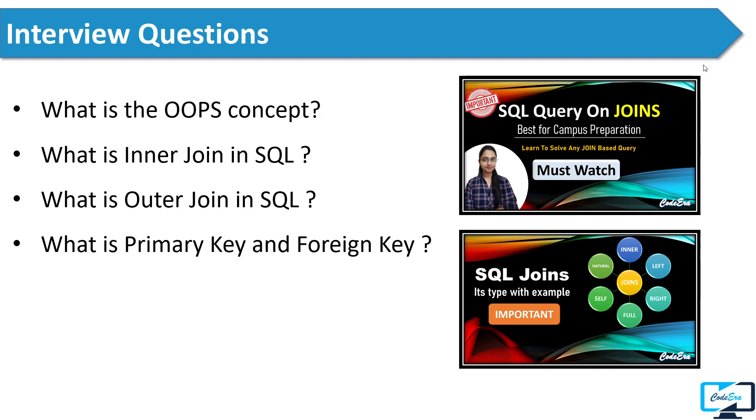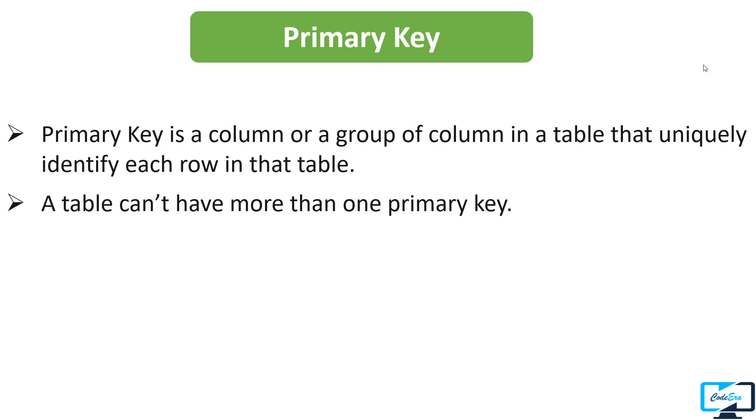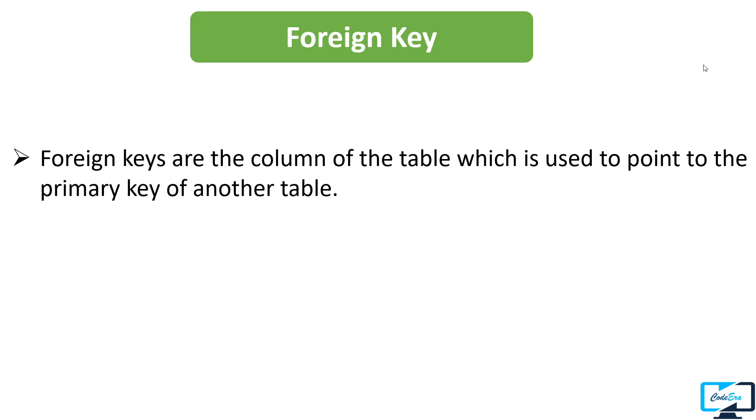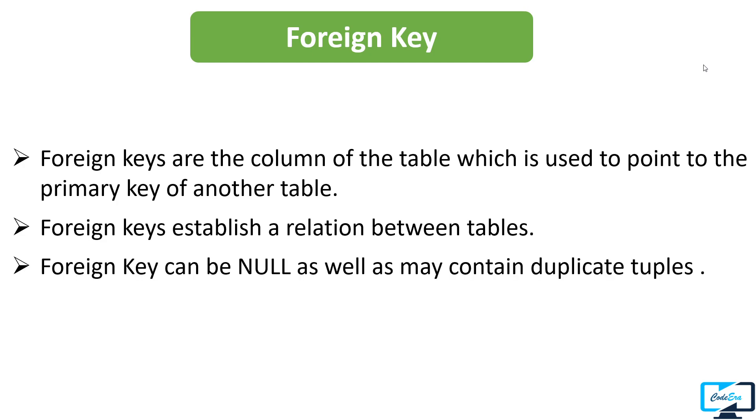After that, the next question the interviewer asked him was what is primary key and foreign key. For primary key you can say: Primary key is a column or a group of columns in a table that uniquely identify each row in that table. A table can't have more than one primary key. Primary key can't be duplicate and it can have only unique values. For foreign key you can say: Foreign keys are the columns of the table which is used to point to the primary key of another table. Foreign keys establish a relationship between the tables and it can be null as well as may contain duplicate tuples.